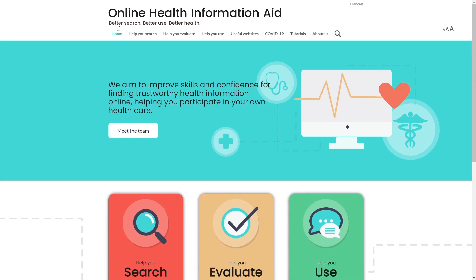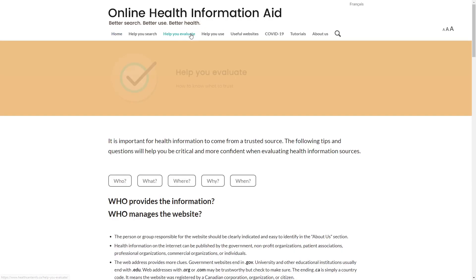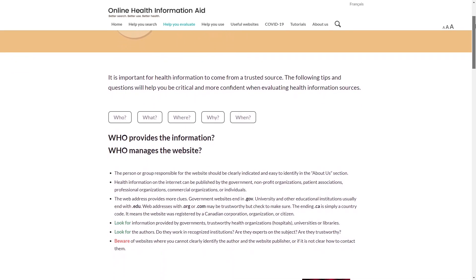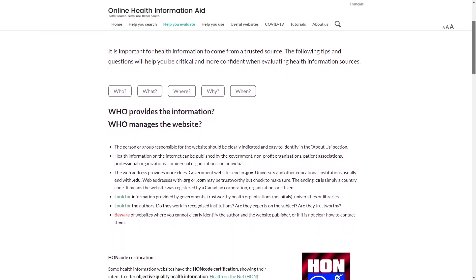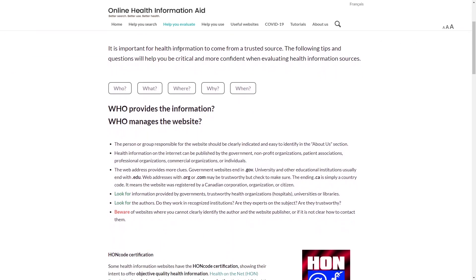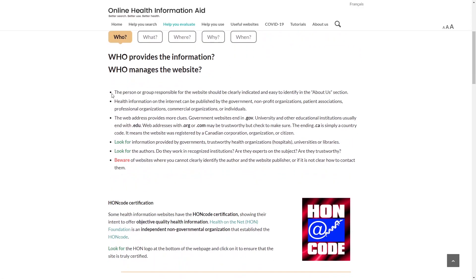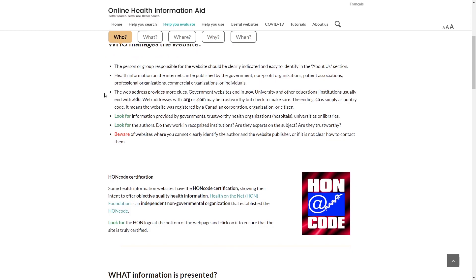After the visit with the doctor, Sarah is most concerned about the dangers of not taking the medicine. She wants to know more about cholesterol and how to find out what information is trustworthy. She goes to the Help You Evaluate page and reads about the key questions for evaluating health information.